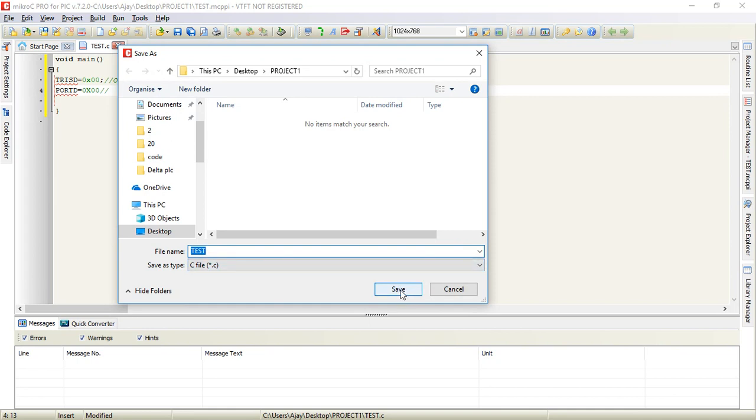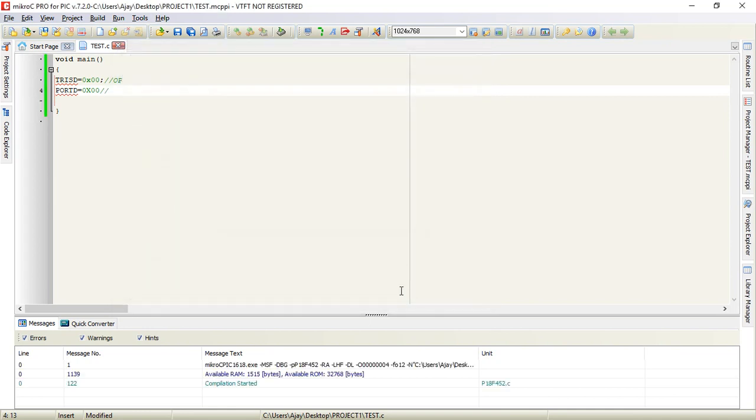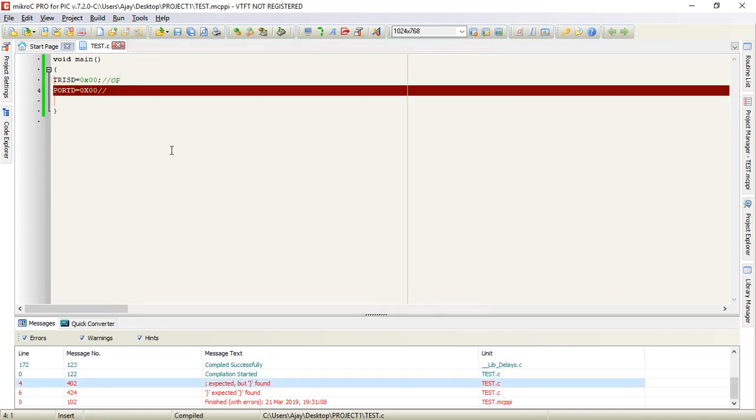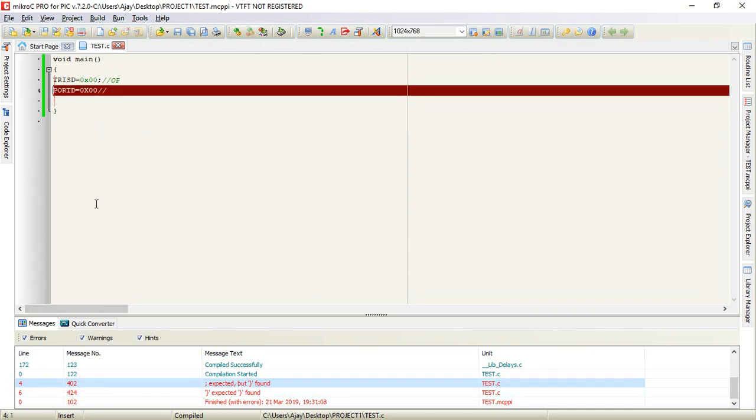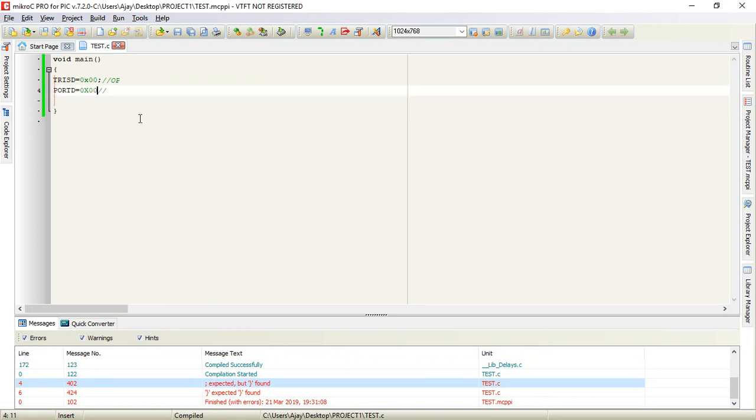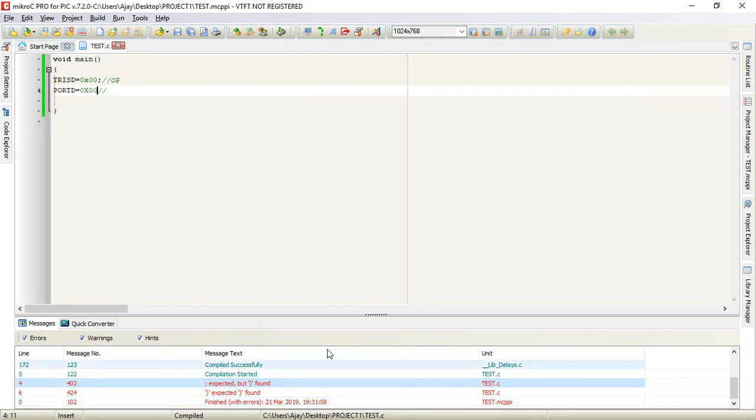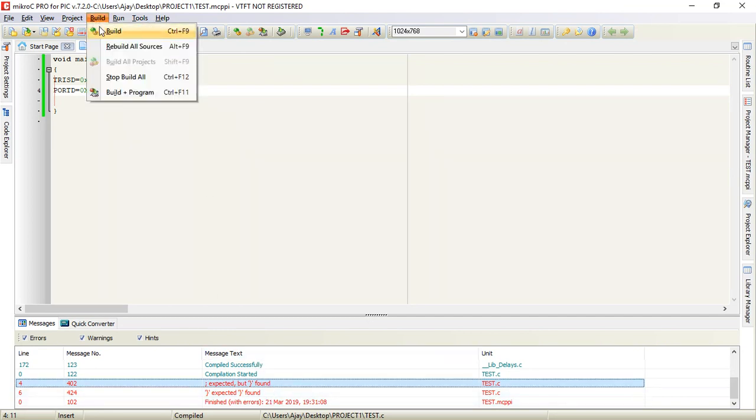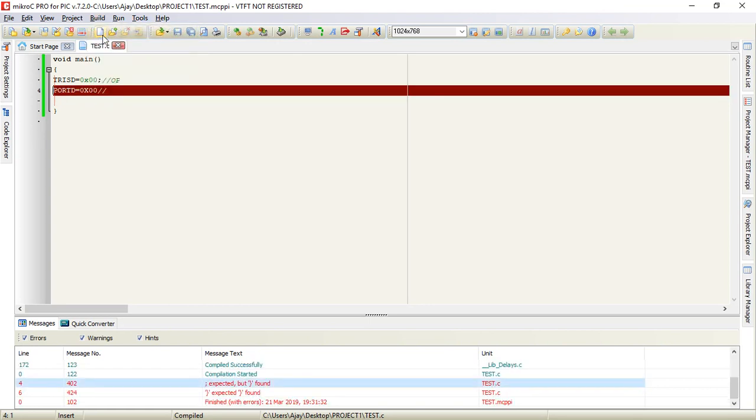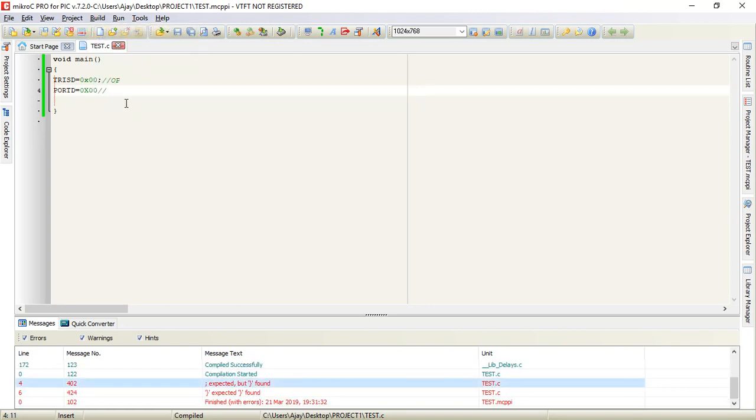You can only find out the errors when you click on build. Go to build and click on build. If there are errors they will be highlighted. So let me remove the error.